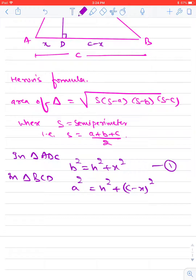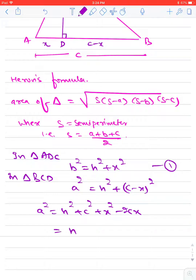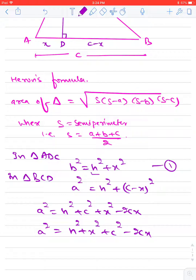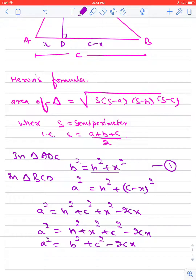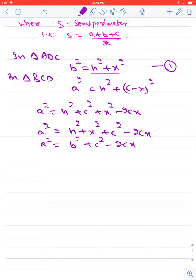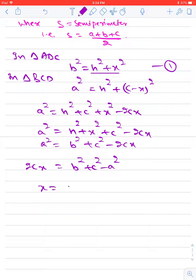Expanding the second equation, A squared is equal to H squared plus C squared plus x squared minus 2Cx, which can be written as H squared plus x squared plus C squared minus 2Cx. Using equation number 1, H squared plus x squared equals B squared, so we get A squared equals B squared plus C squared minus 2Cx. Therefore, 2Cx equals B squared plus C squared minus A squared, so x equals (B squared plus C squared minus A squared) upon 2C.